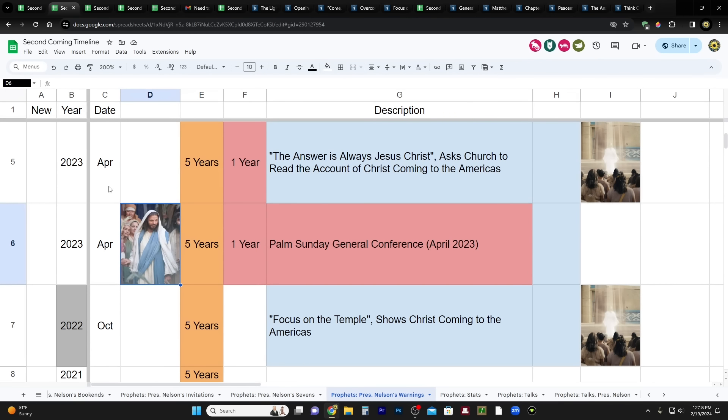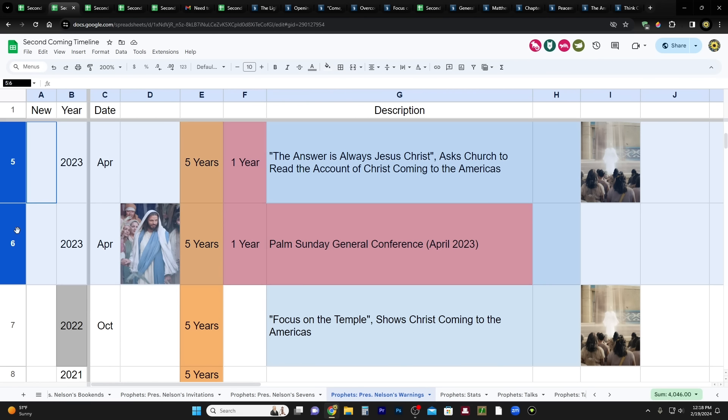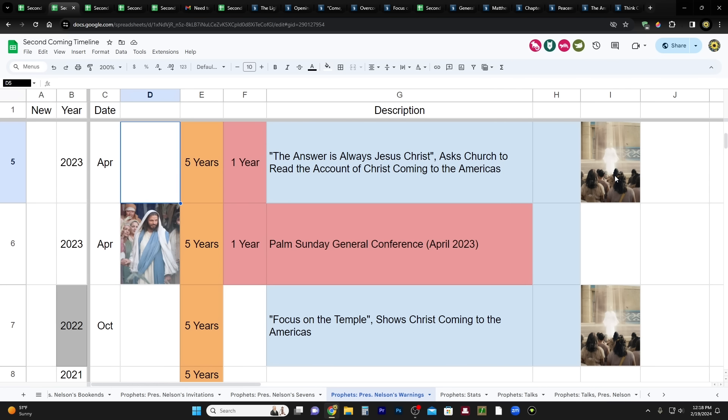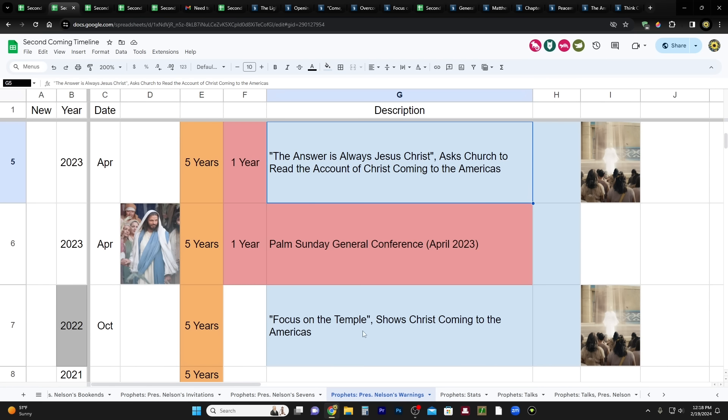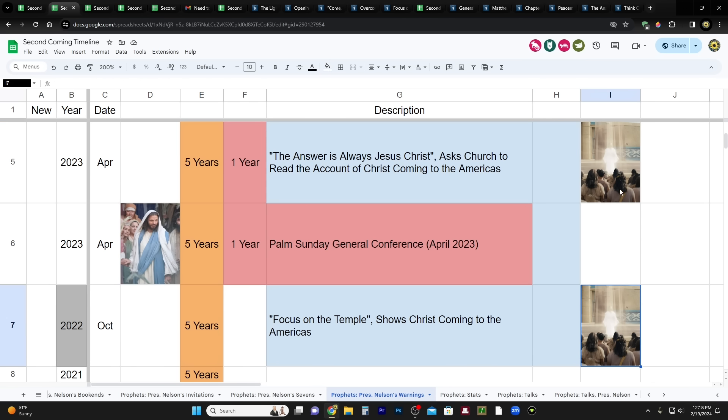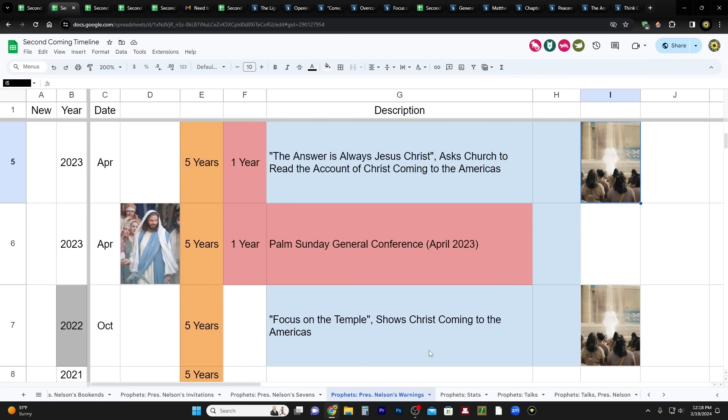Next, April 2023, General Conference, the same Palm Sunday General Conference. So again, for two conferences in a row, October 2022, right here, you see the blue to connect these two. So again, for two conferences in a row, he brings up Christ visiting with the Nephites. Only this time, he asks us to read it ourselves in the Book of Mormon. So first he shows it to us, and then he asks us to read it. It's two conferences in a row. And you have to maybe ask yourself why? Well, I think the most common sense theory about that is because we're going to be experiencing that. He's really focused on the second coming.